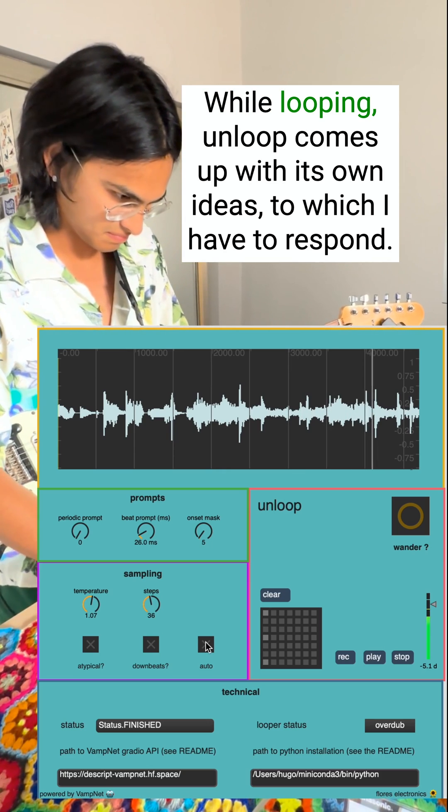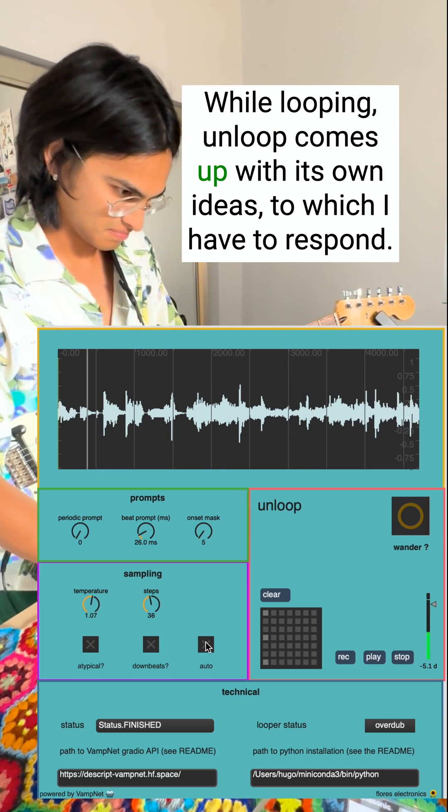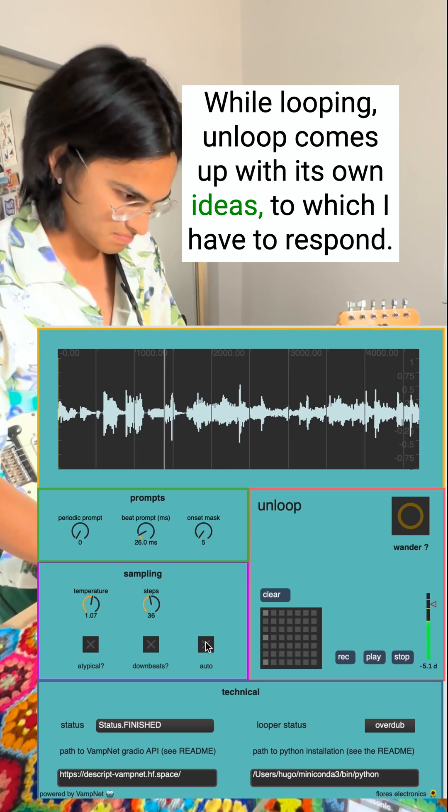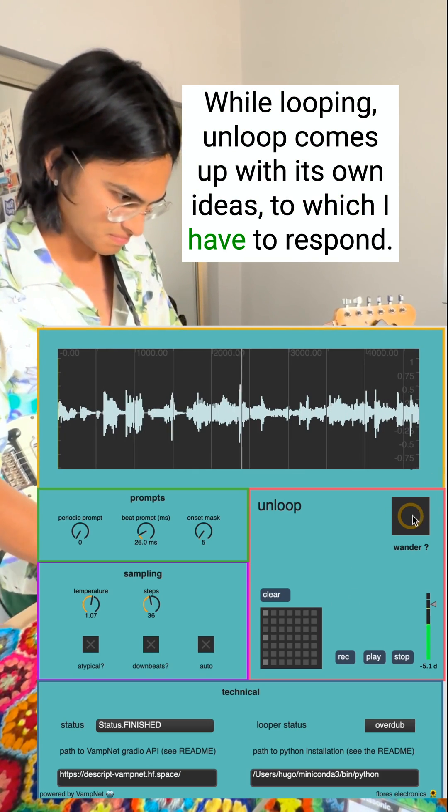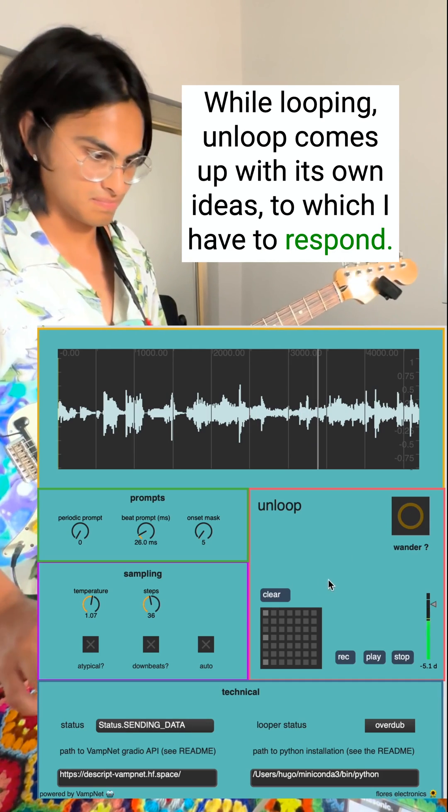While looping, Unloop comes up with its own ideas to which I have to respond.